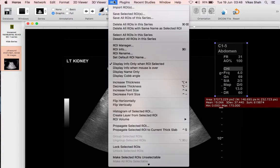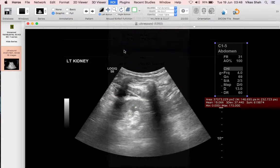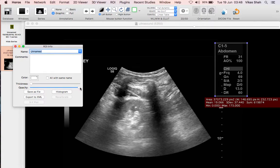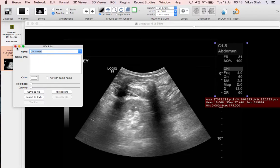Now, if you go into the menu bar and go to ROI, or you can go to ROI info, here you can change the colour of the ROI, the thickness and the opacity. So currently it's selected as white, on minimal thickness, and if you want the ROI to be completely invisible, just go all the way down to zero.